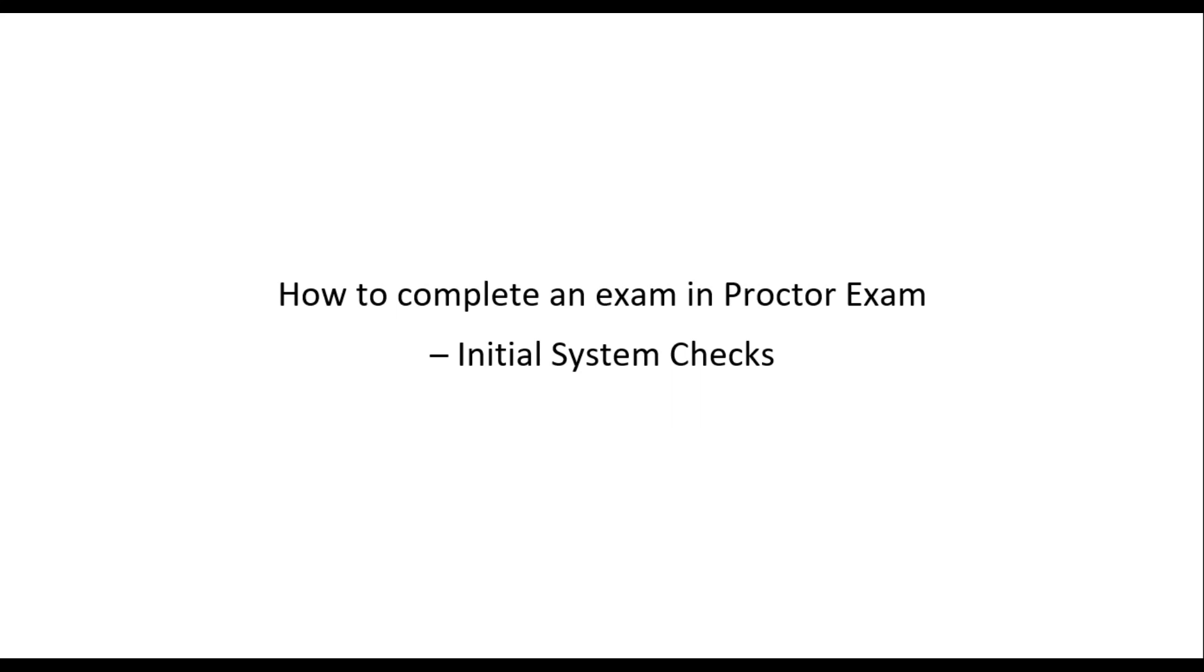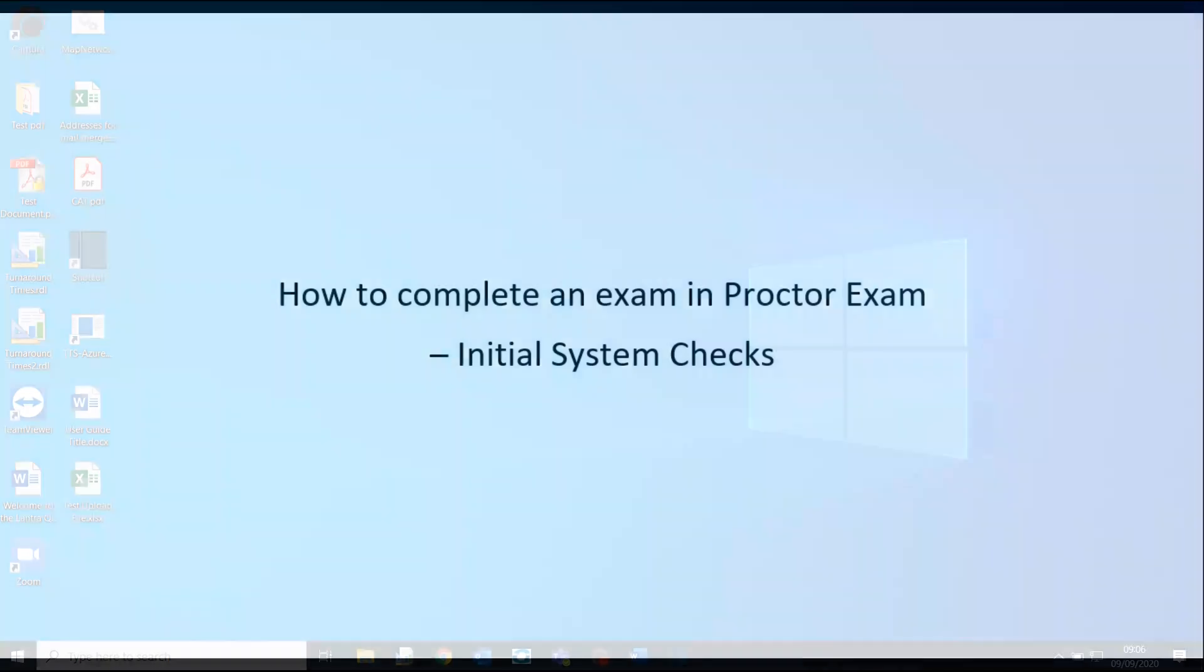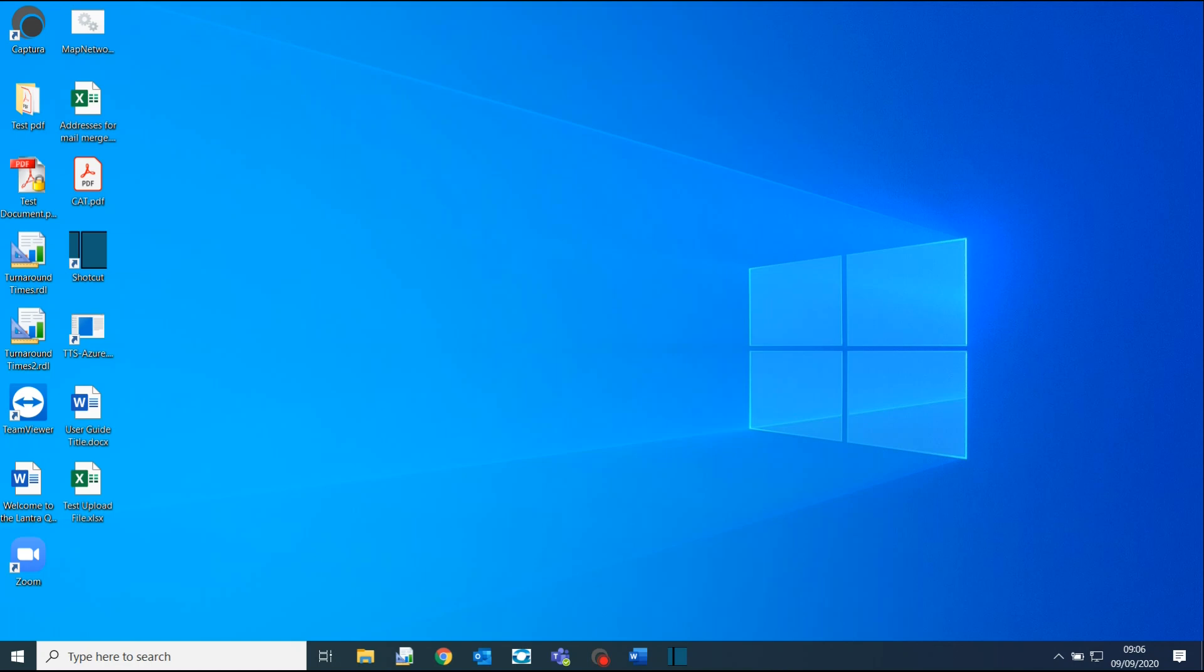How to complete an exam in ProctoExam, Initial System Checks. Once you have been booked onto the course, please ensure that you download Google Chrome onto your computer if you do not have it already. This is very important, as ProctoExam currently only works on Google Chrome.